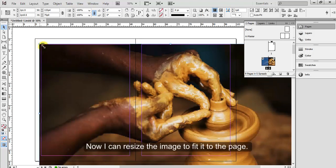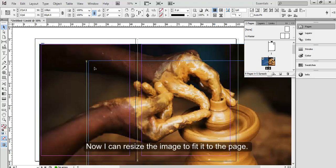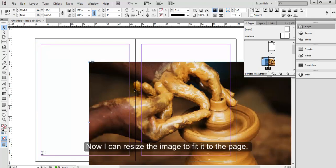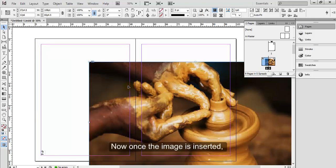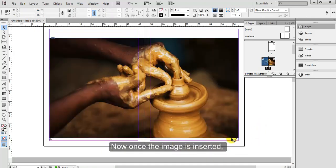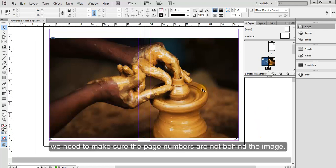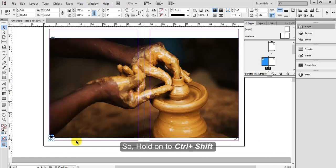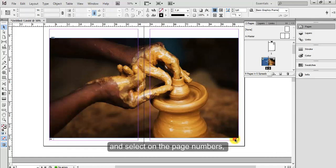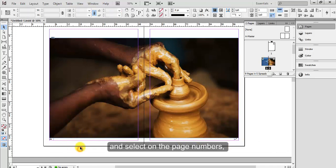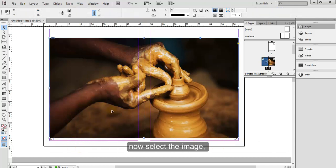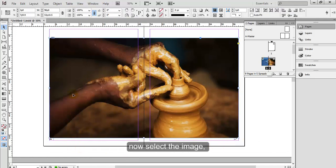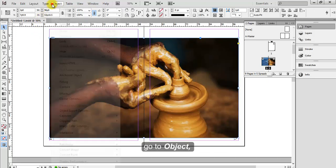Now I can resize the image to fit it to the page. Now once the image is inserted, we need to make sure the page numbers are not behind the image. So hold on to Ctrl Shift and select on the page numbers. Now select the image, go to Object, Arrange, select Send Backward.